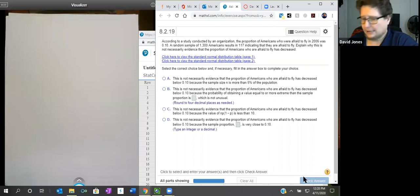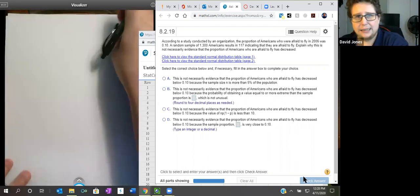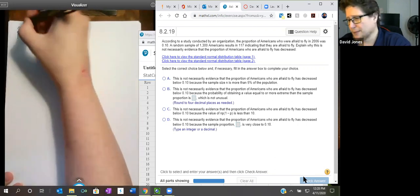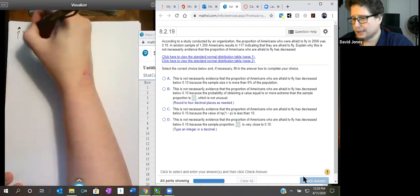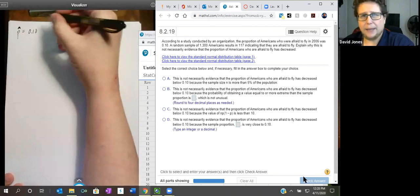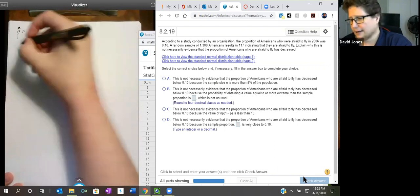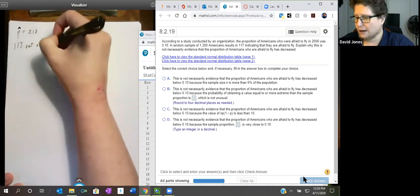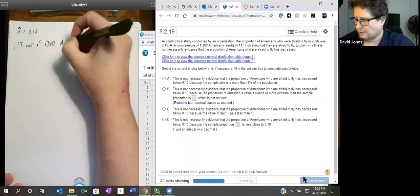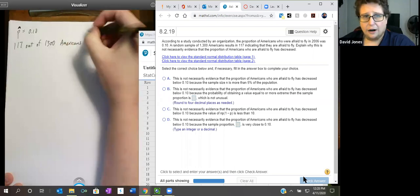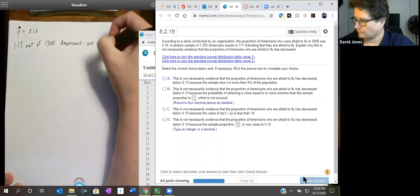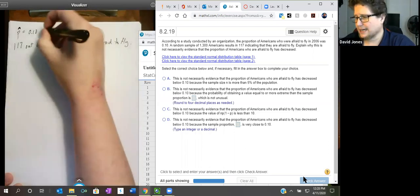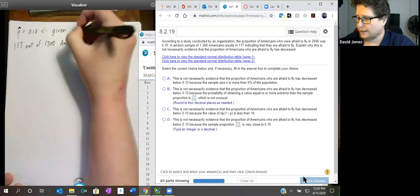Let's take a look at how to do this. In my new version, I am given that my P is 10%, or 0.10, and I am told that 117 out of 1,300 Americans are afraid to fly. That is the given proportion — afraid to fly.